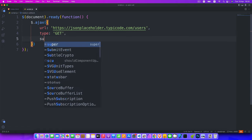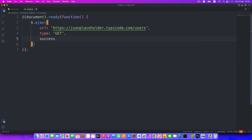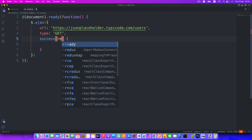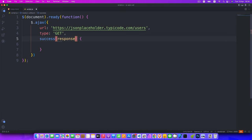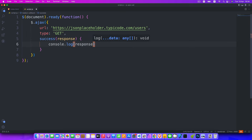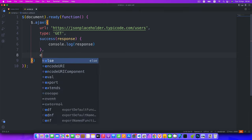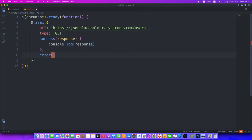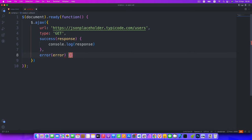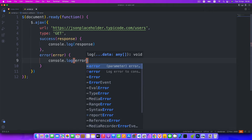We're making a GET request to fetch data. Next, we use the success function — if the API fetches successfully, we console.log the response. We receive the response parameter and console.log it. Finally, we add the error method: if we encounter an error, we receive the error parameter and console.log it.